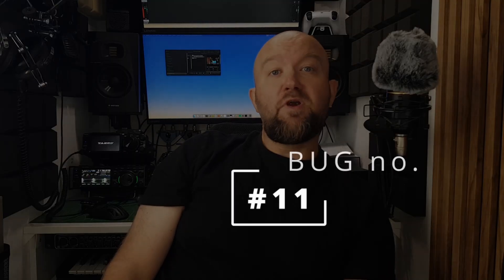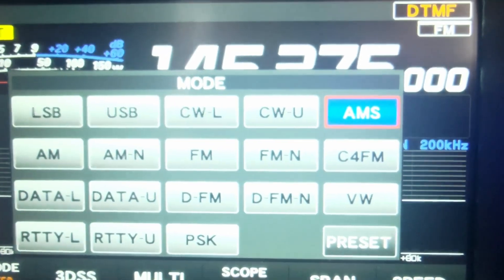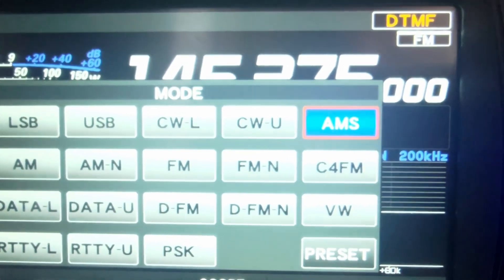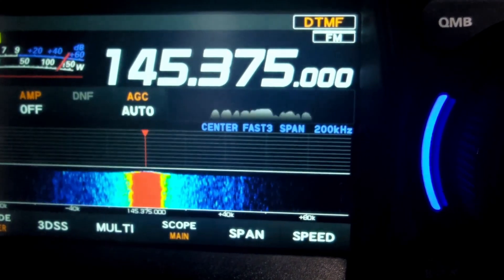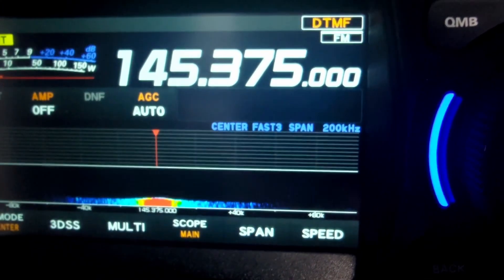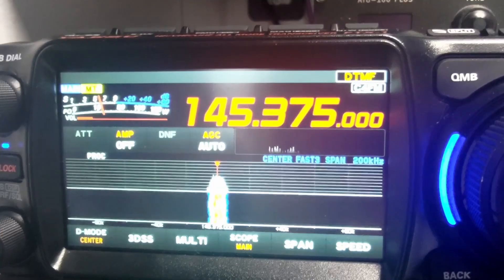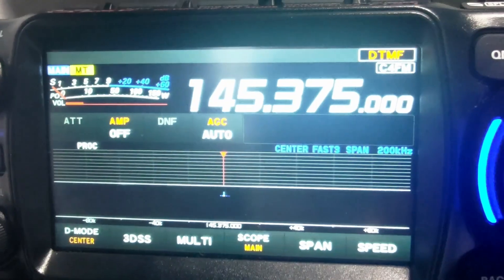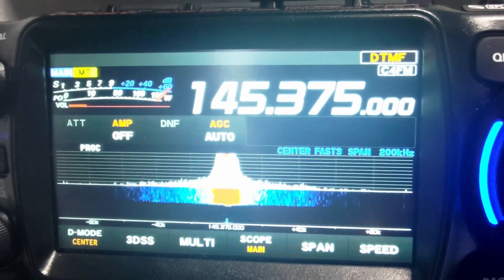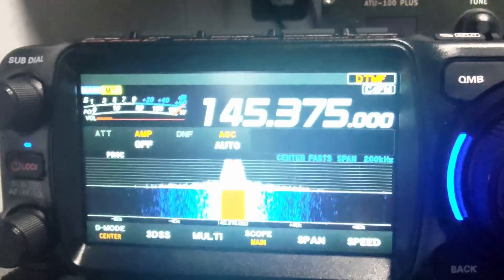When using C4FM on a repeater with AMS enabled, the radio automatically switches to FM after receiving a signal from the repeater. The radio also struggles to decode C4FM, even with a strong signal.